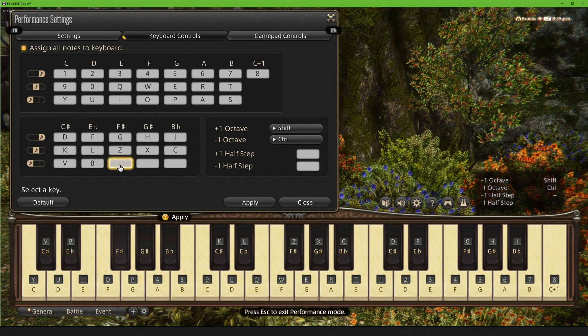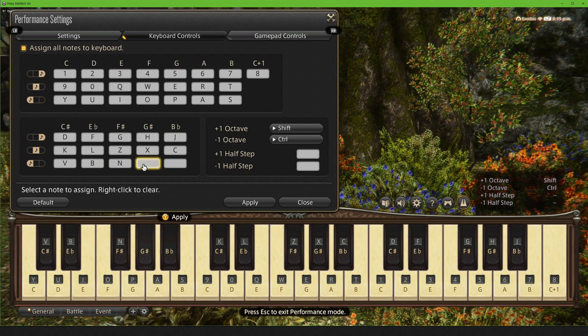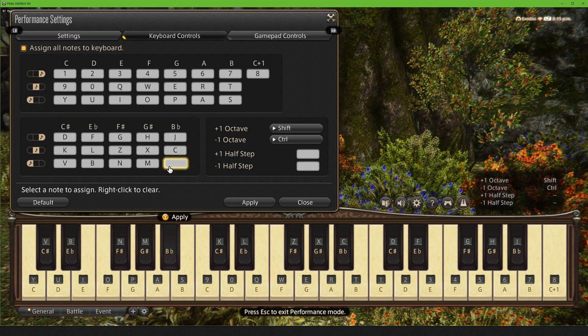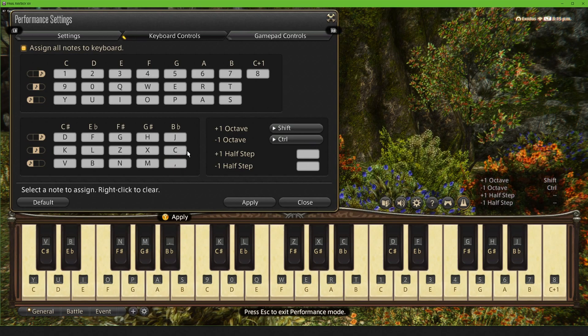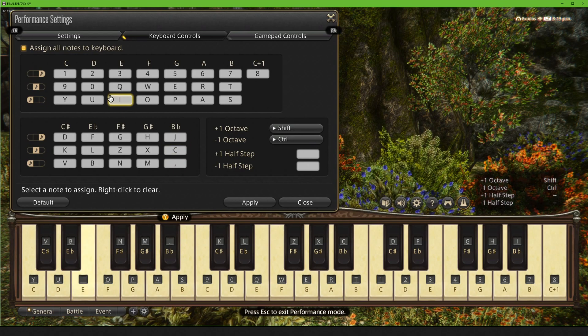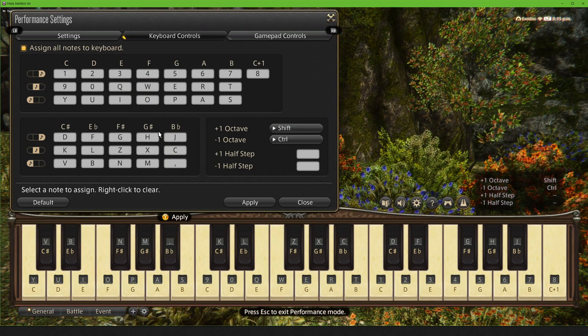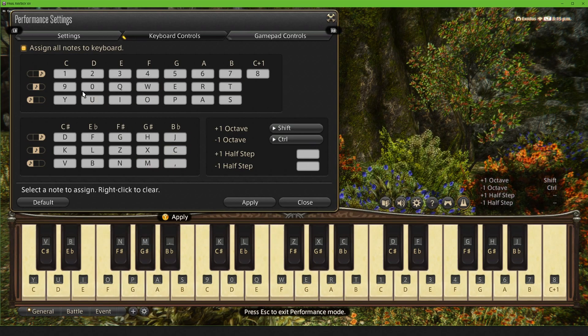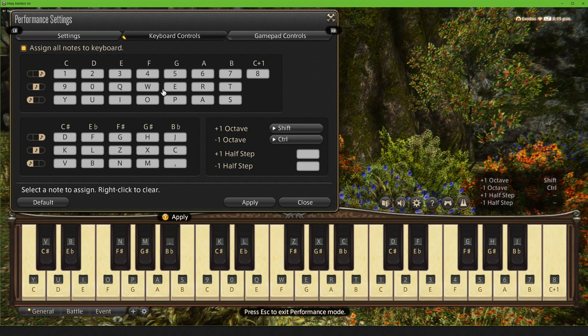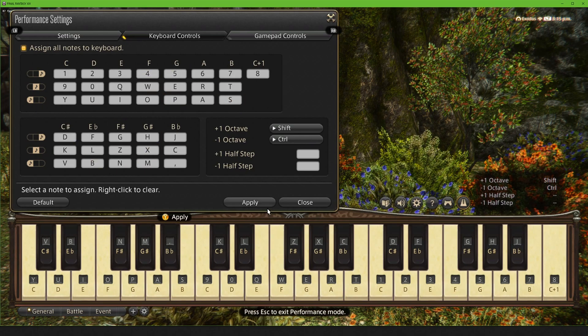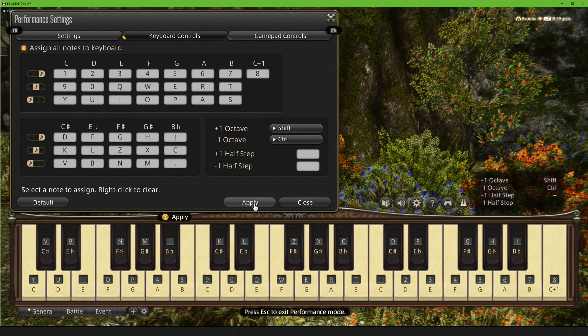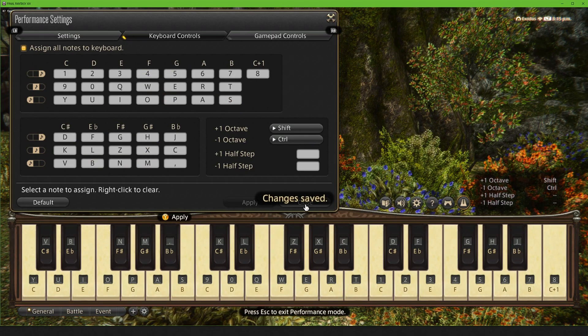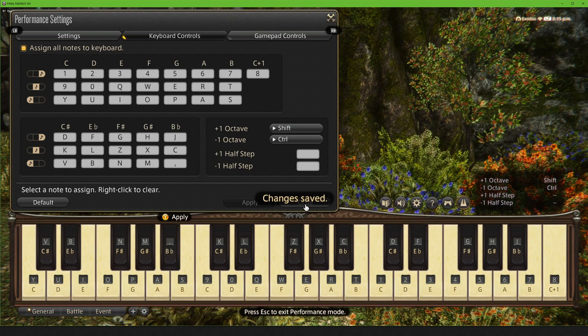You all can enjoy the pleasant Valentine's Day music that plays while I do this. All right, so we got all of our keys set. So we go ahead, we hit apply. We hit close.